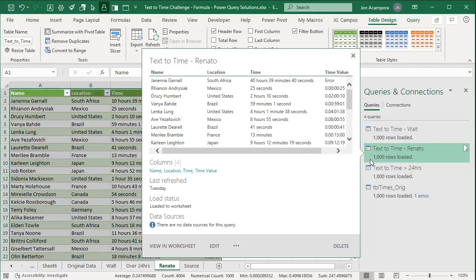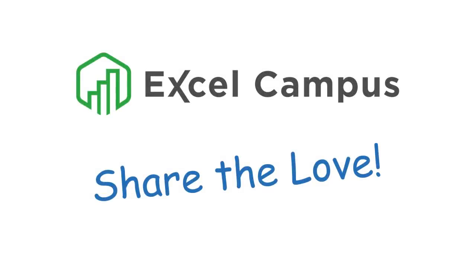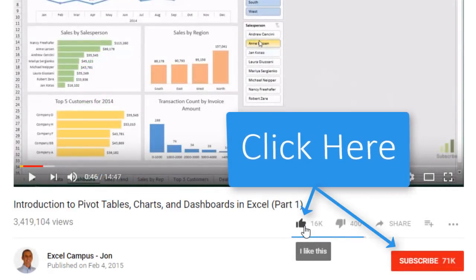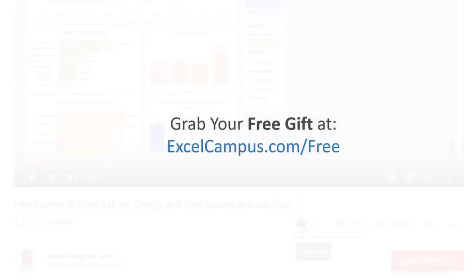I hope that helps. Thanks again to everyone who contributed a Power Query solution — it's awesome to see all these different techniques we can use with Power Query features. If you have any questions or suggestions, please leave a comment below. If you enjoyed this video, click the Like button, leave a comment, and subscribe to my free email newsletter for more tips and tricks to help you learn Excel. Thanks for watching and I'll see you soon.